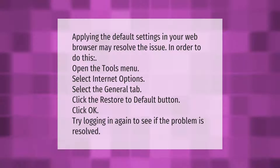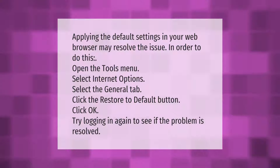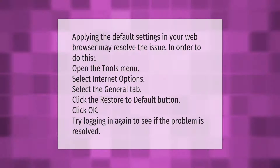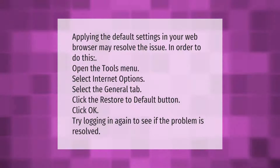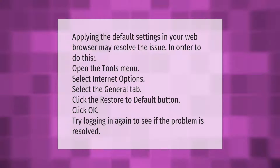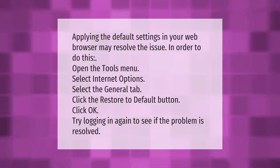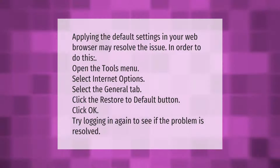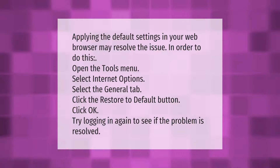Applying the default settings in your web browser may resolve the issue. In order to do this, open the Tools menu, select Internet Options, select the General tab, click the Restore to Default button, click OK, and try logging in again.